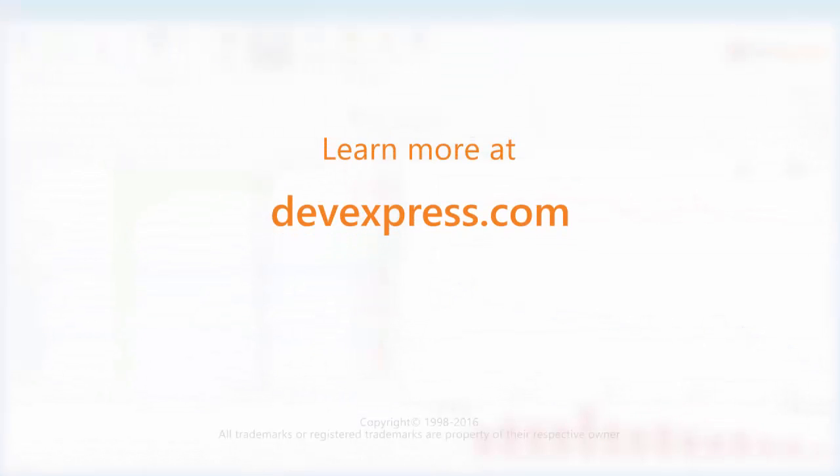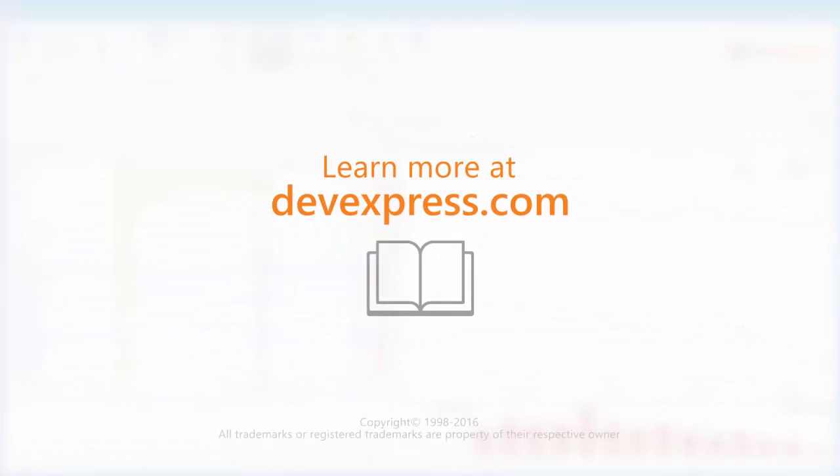And that's it for this video. To learn more about our Dashboards, make sure to check out the documentation on our website. Thanks for watching and thank you for choosing DevExpress.